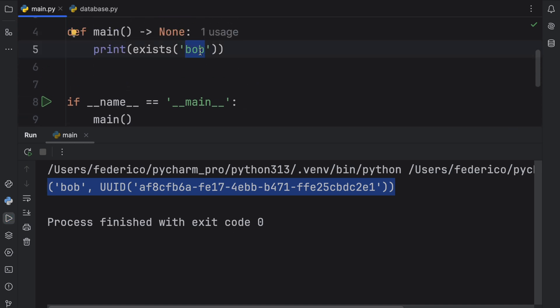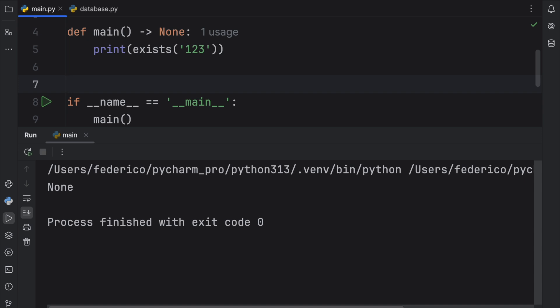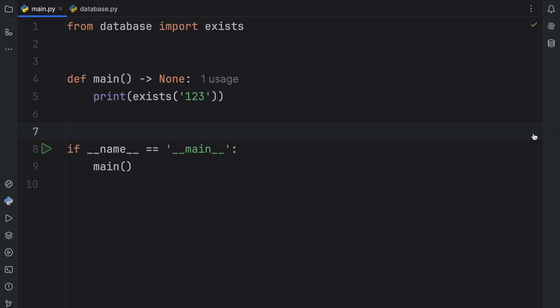Otherwise if we type in something such as 123, nothing's going to be returned or it's going to return none because it did not find that user.